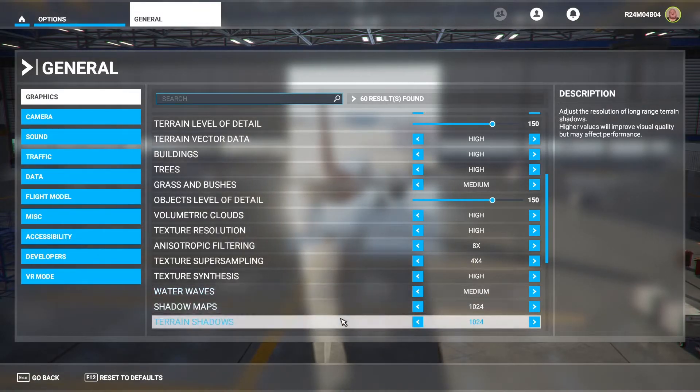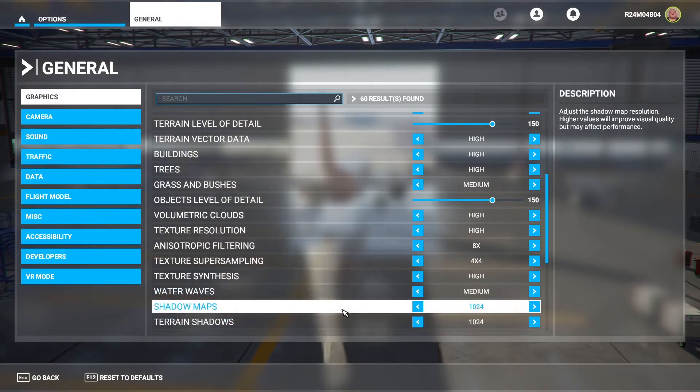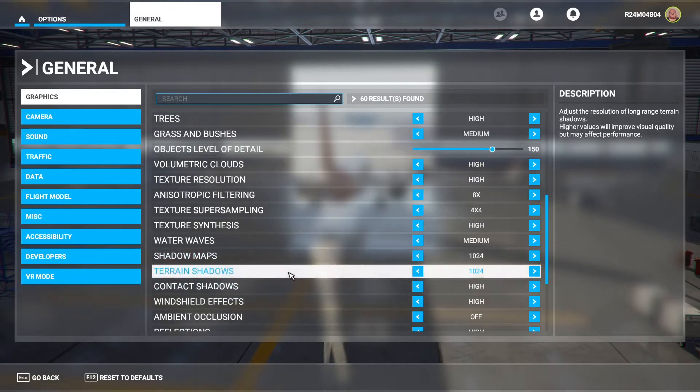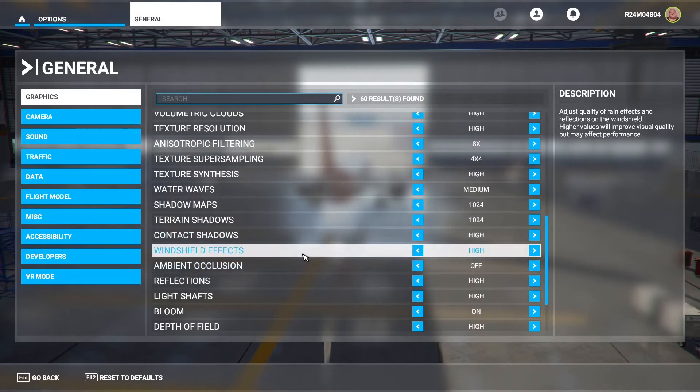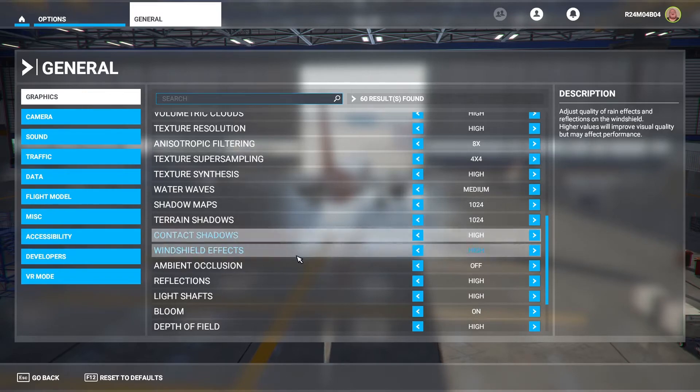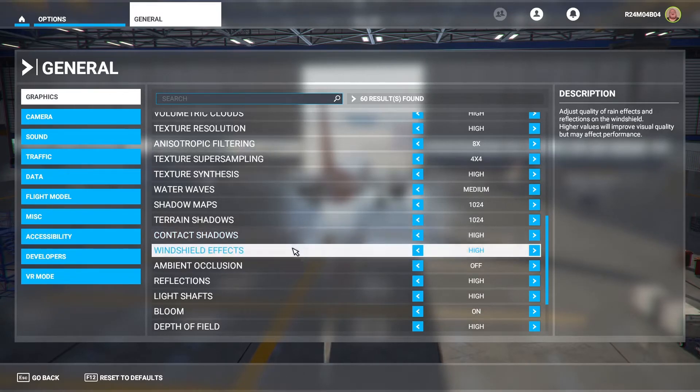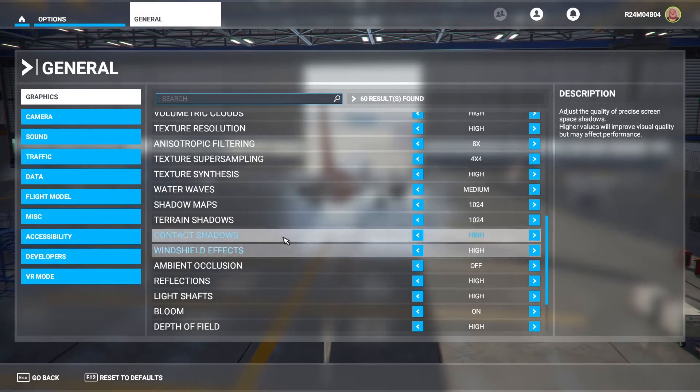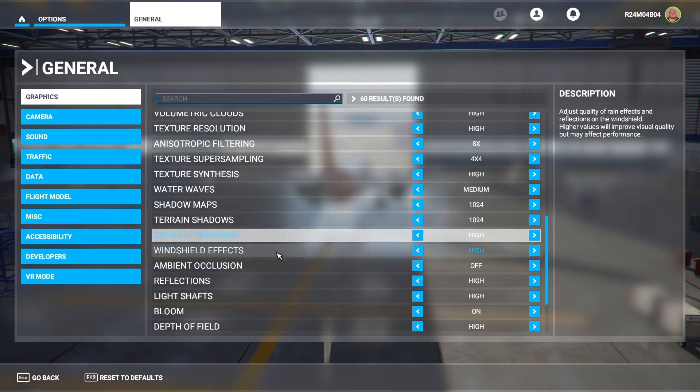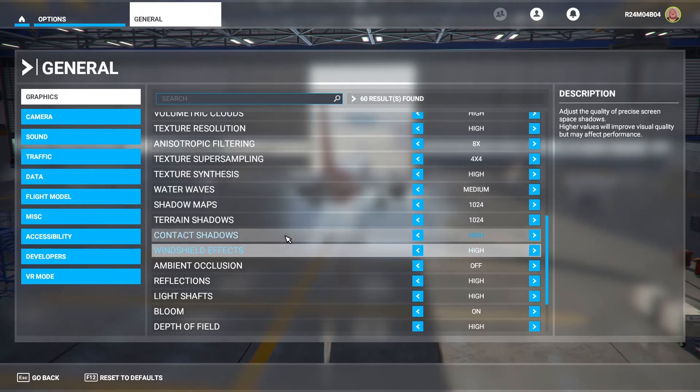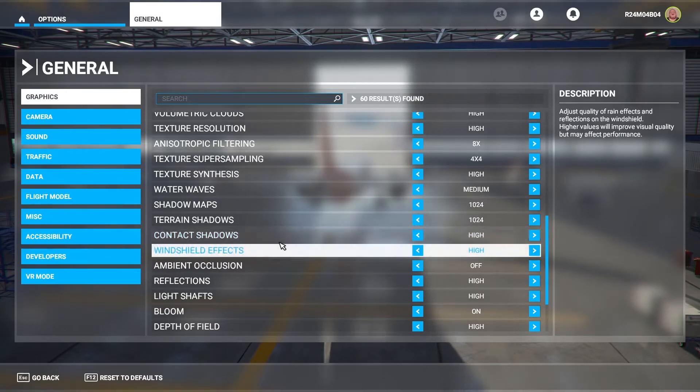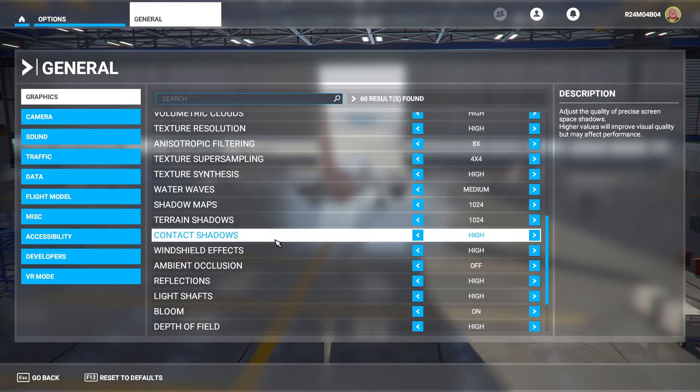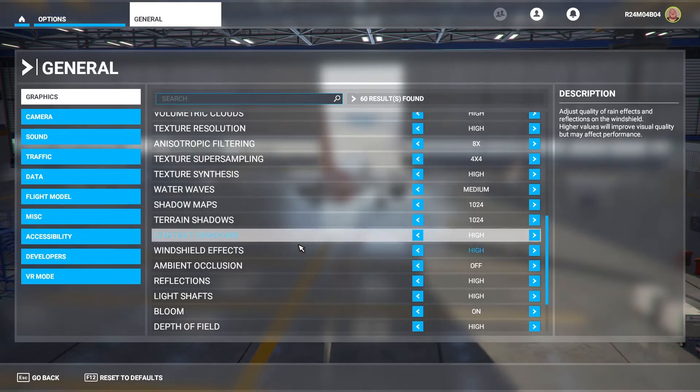Shadow maps are on 1024. Terrain shadows are on 1024. Contact shadows are on high. Windshield effects are on high. Now these two are quite a big one so if you're getting any stutter and you want to turn these to medium, I might consider changing them in the near future if I keep getting stutter. At the moment it's fine.